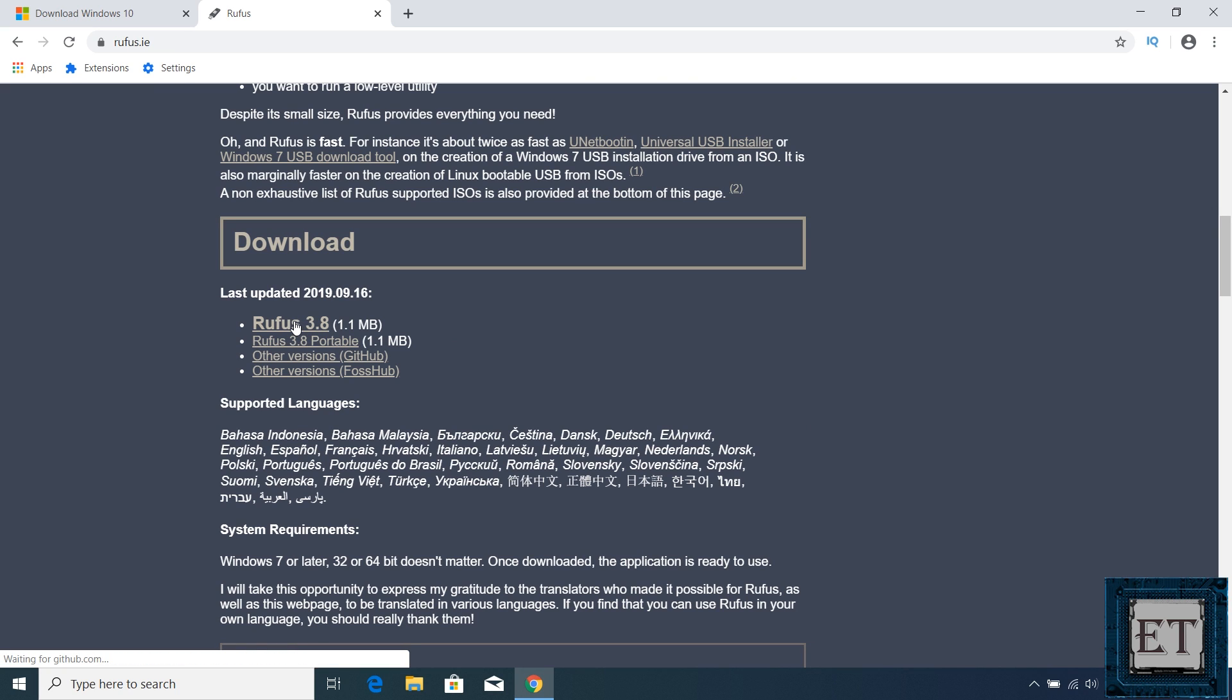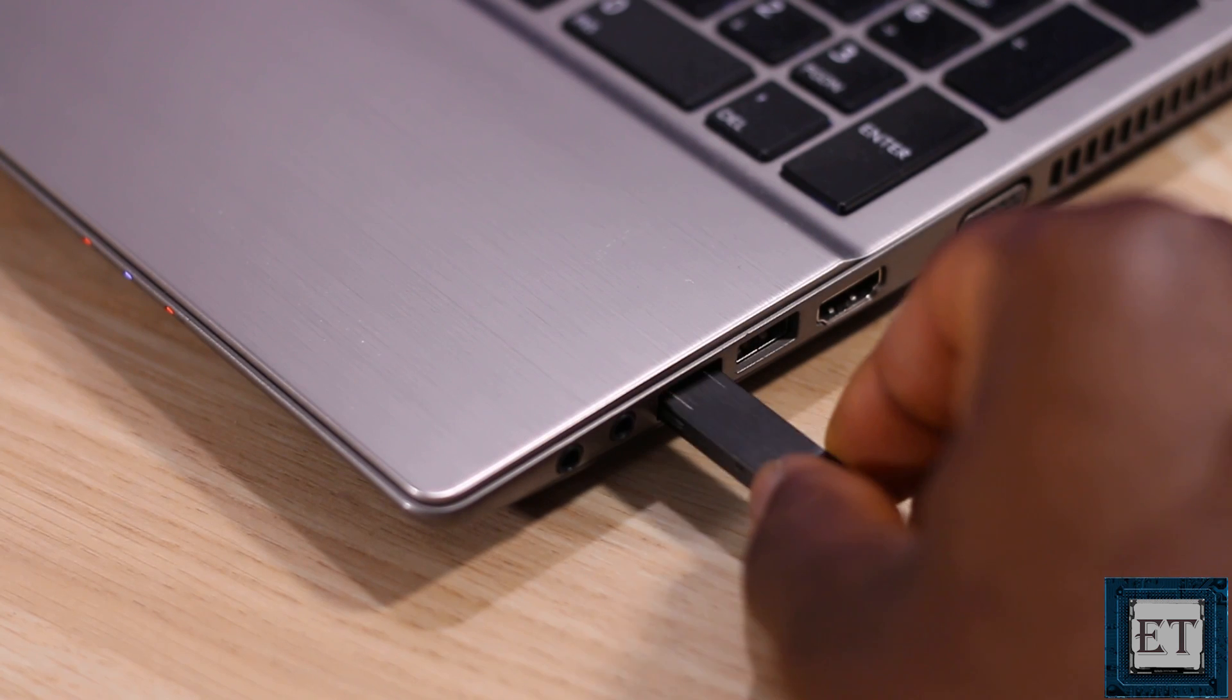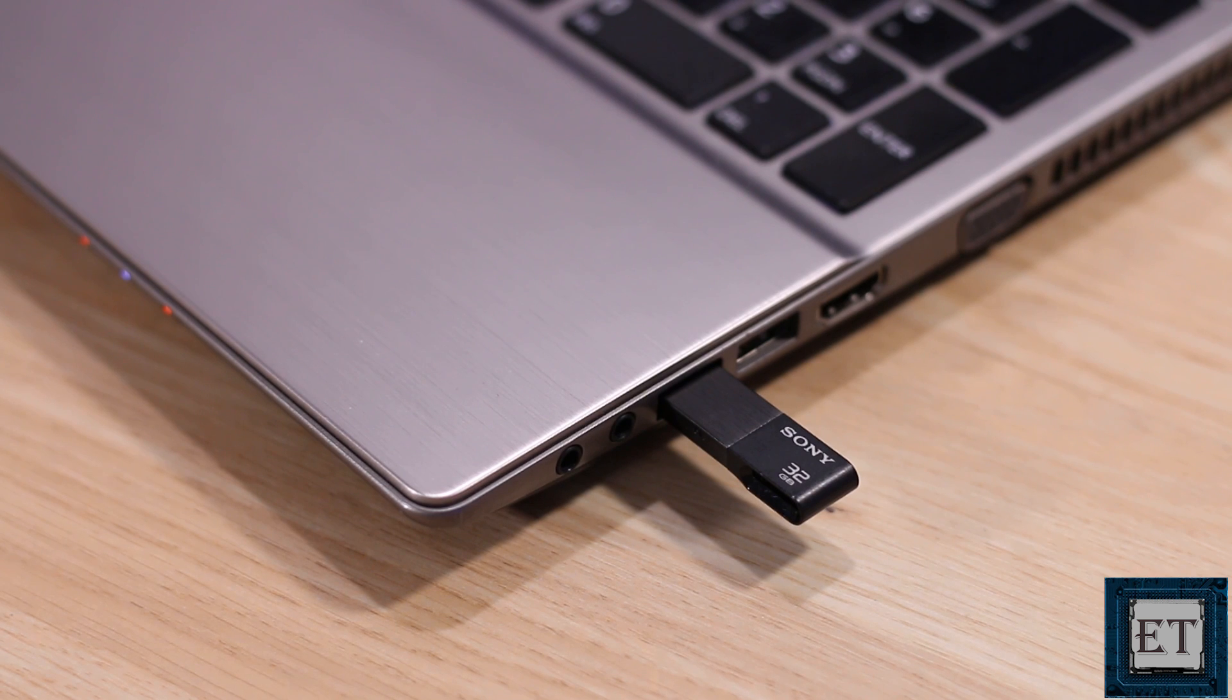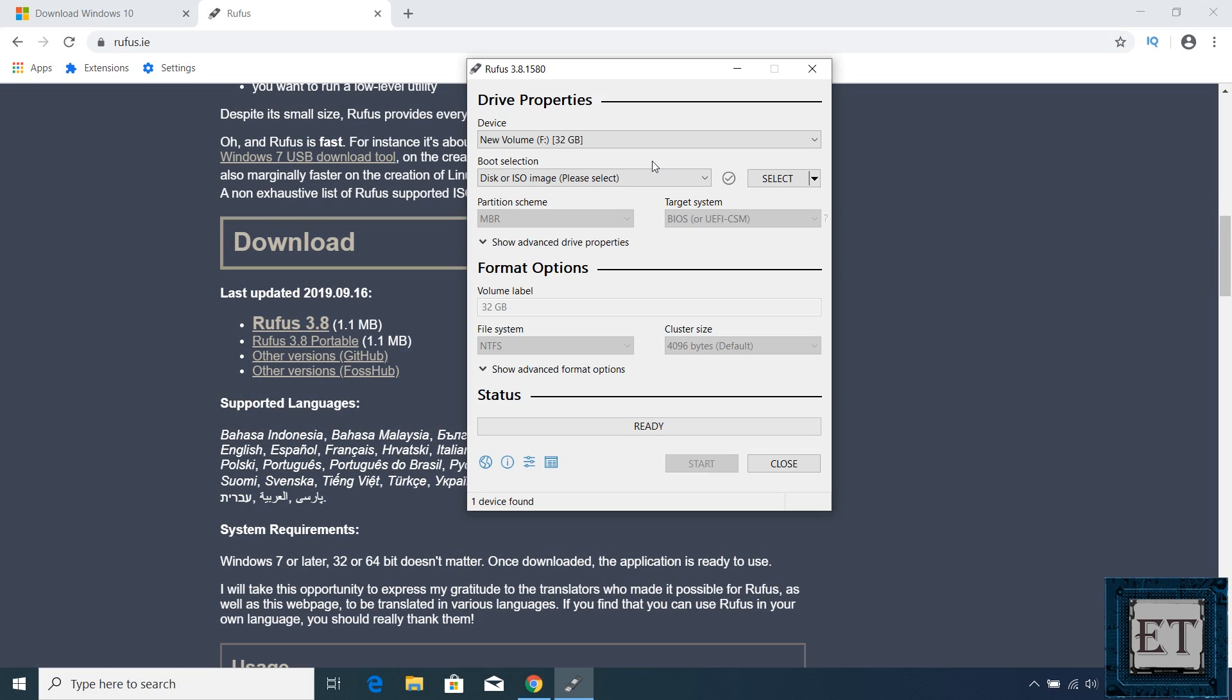Now it's version 3.8, depending on when you are watching this video, it could be a different version. So I'll click on that, just about 1MB in size. Now after downloading, insert your USB stick and double click on the Rufus installation file to run it. Hit yes on the user account control.